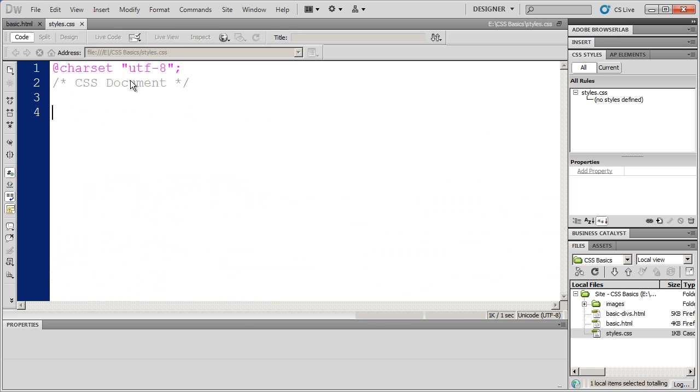Now, coming back here to my external style sheet, there are three different types of basic styles in CSS. And they are class styles, tag styles, and ID styles. Now regardless of whether it's a class style, a tag style, or an ID style, they have the same basic format. And I'm going to go ahead and write one of each of these styles for you. And we'll start off with a tag style.